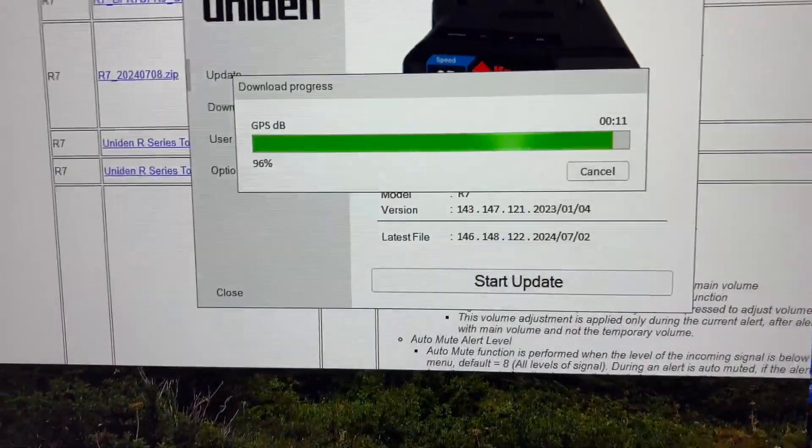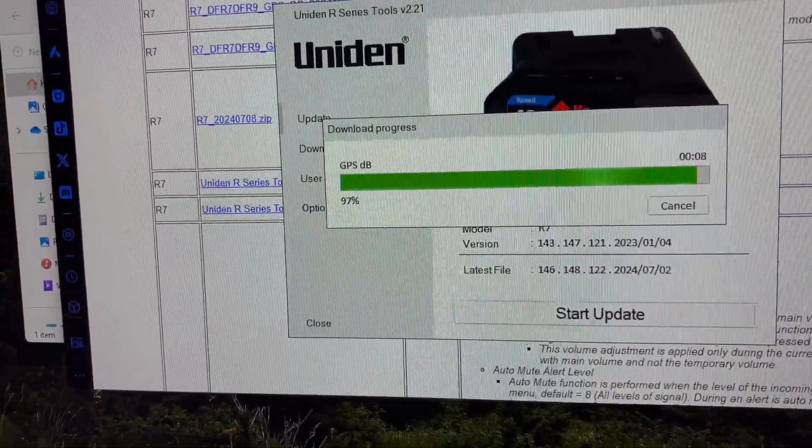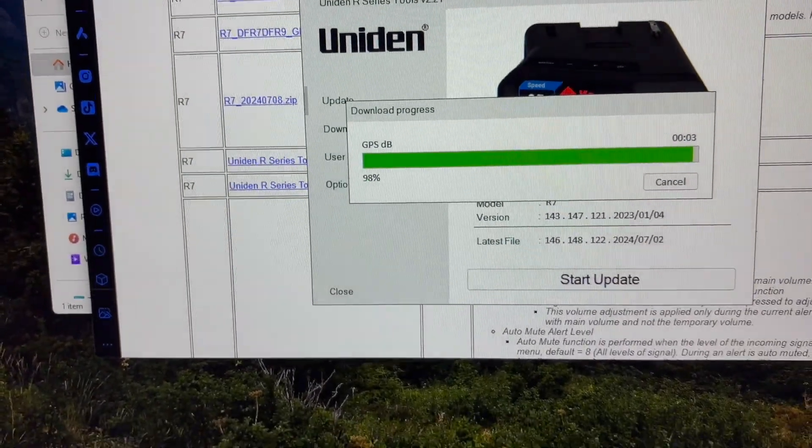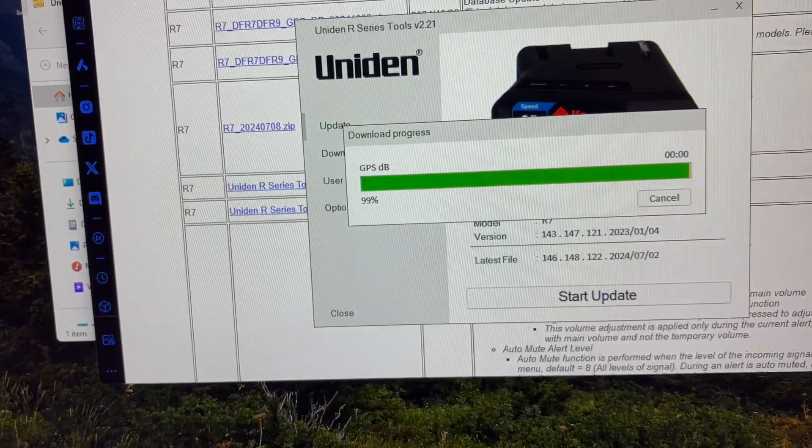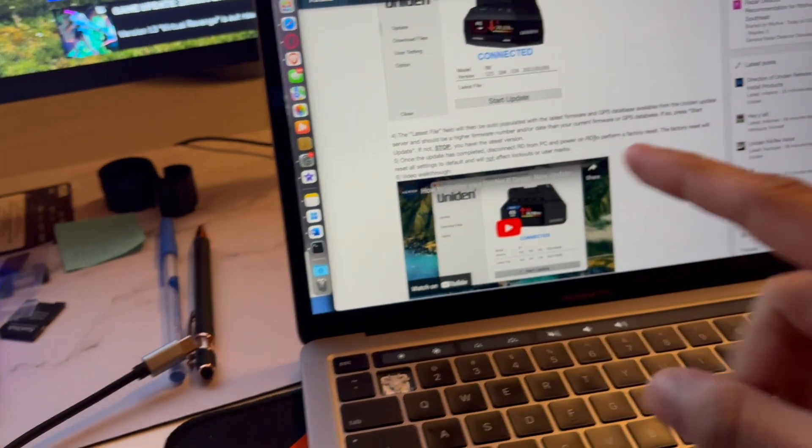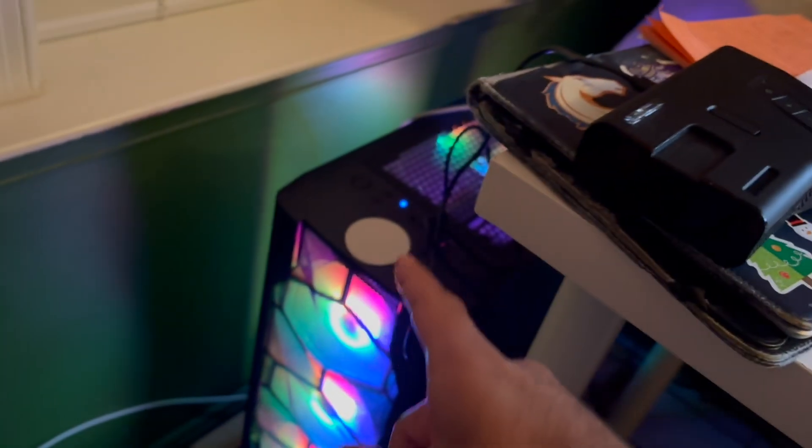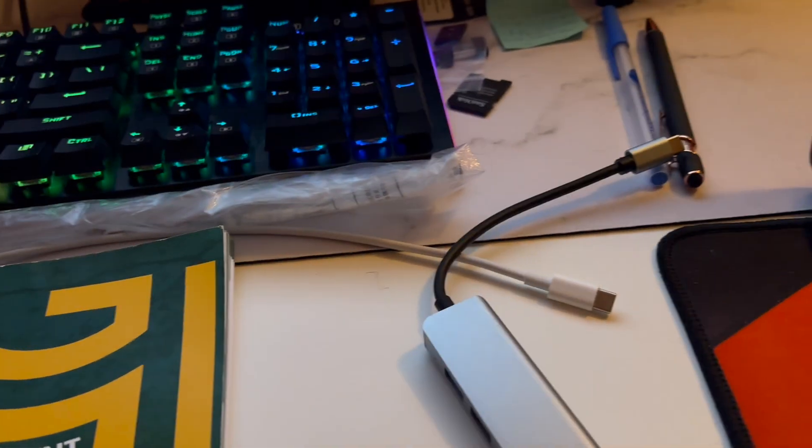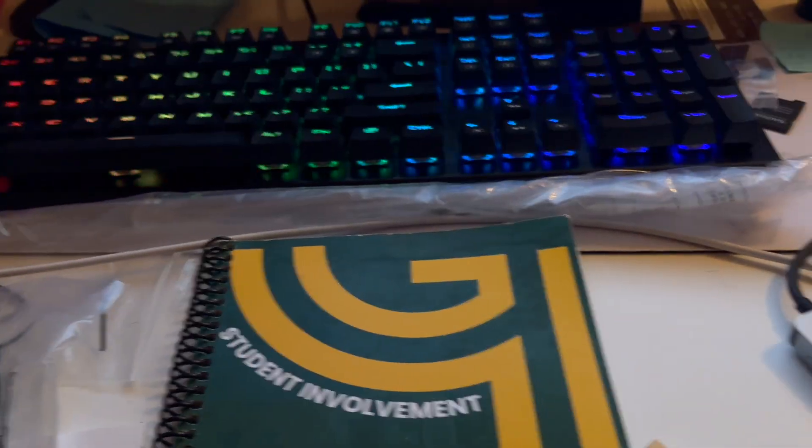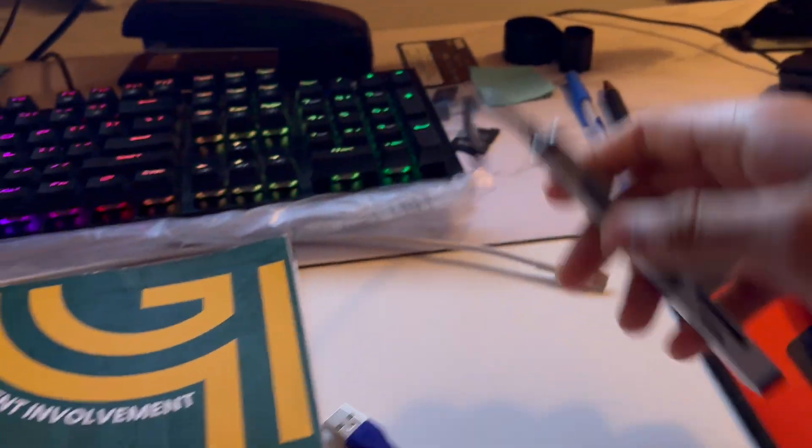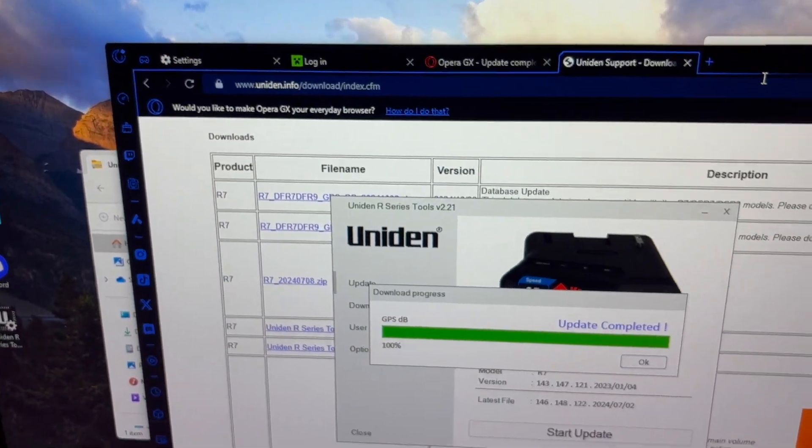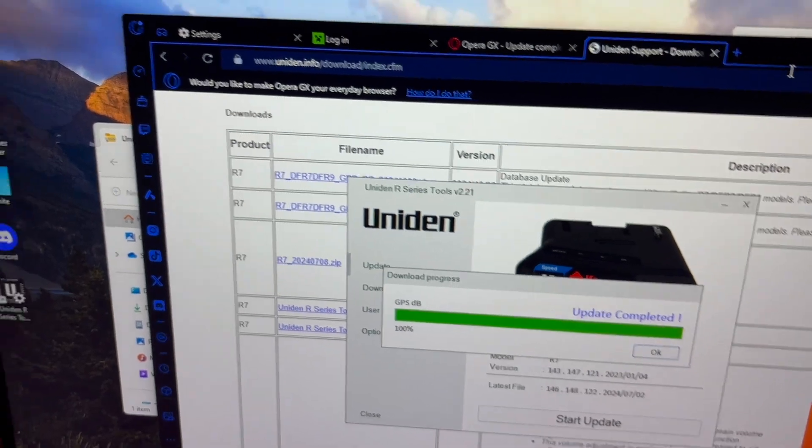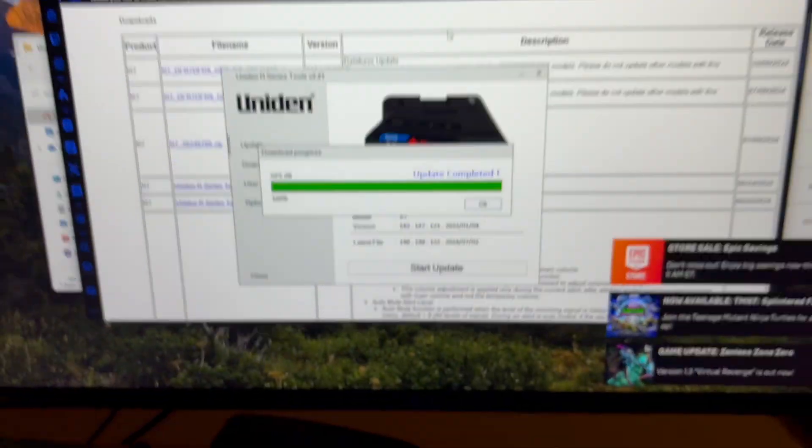So yeah, pretty much this is it. Once you update it, once you update the detector, once it's done here, you just have to turn it on. And you can obviously do this in your car, I just want to get everything done here real quick. And then you just have to go to settings, open menu I mean, and then perform a factory reset. And this will reset all the settings to default, so make sure you take a video or write down all the stuff before if you want the specific settings that you have had before.